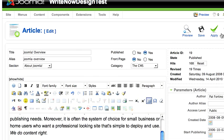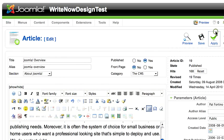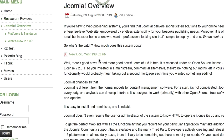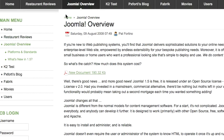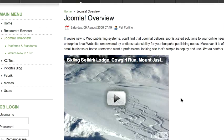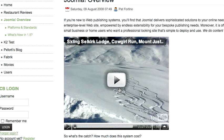I'll click Apply. Then I go to the Joomla overview article and reload the page, and I should be able to see my video. Here's the video that I added.